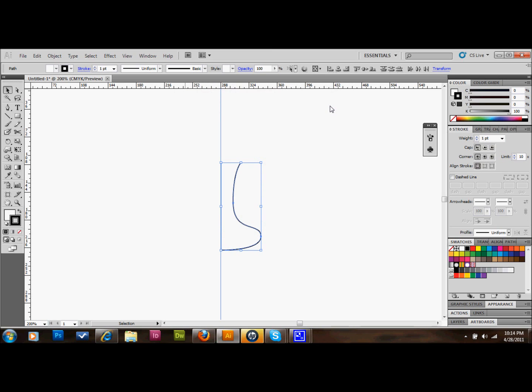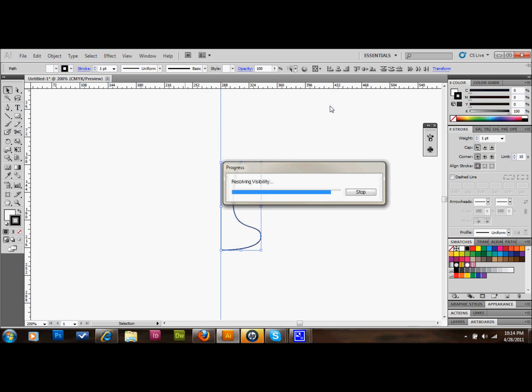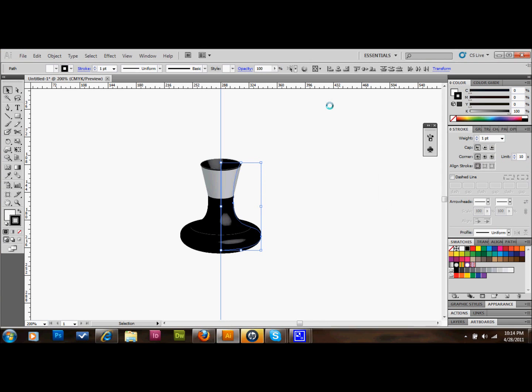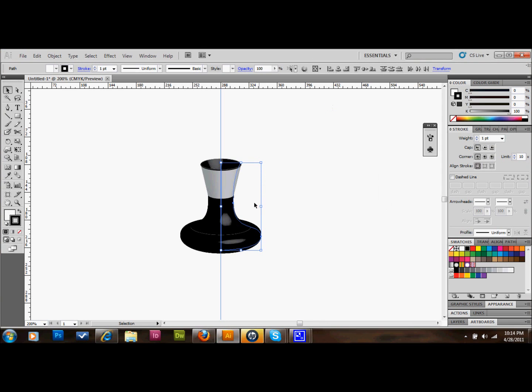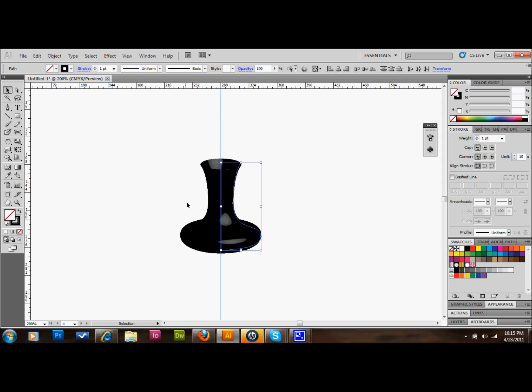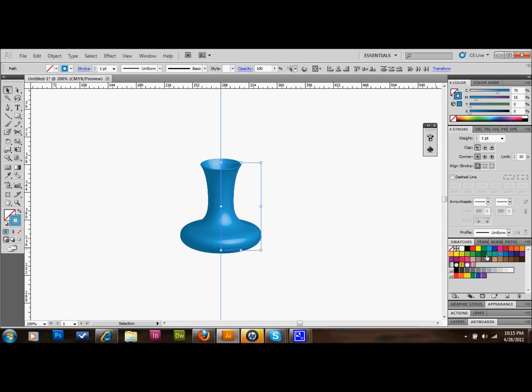That's kind of what it makes. We want our fill color to be nothing. Click on this red bar to make it nothing. Now is a good time to select a color to look like glass. I'm just going to select this blue color, one of these blue colors, to make this vase look like glass.